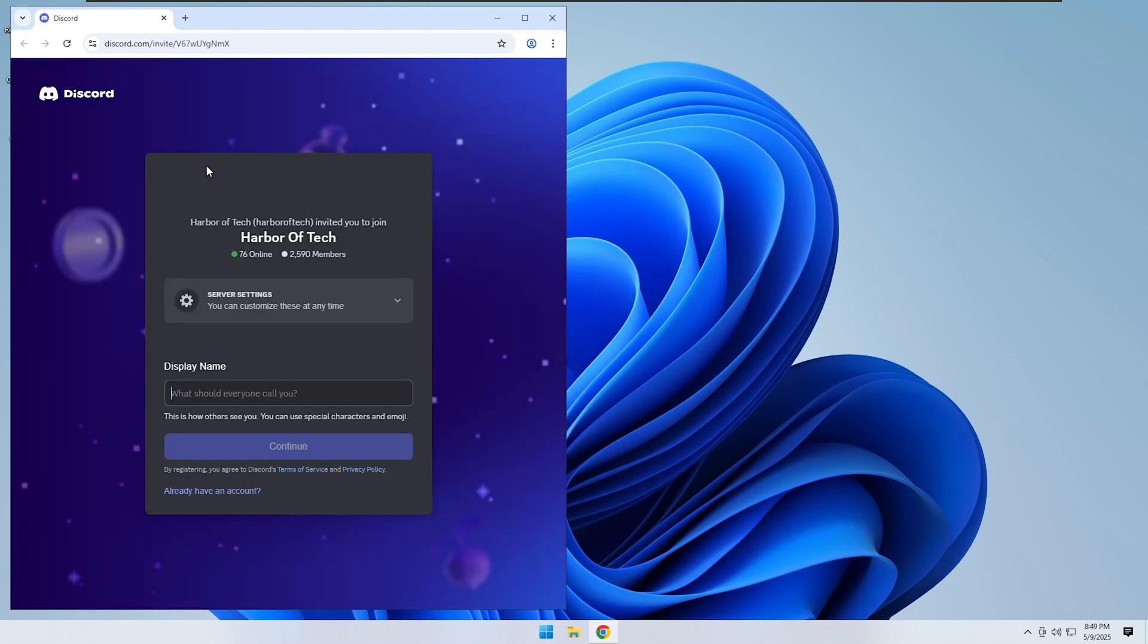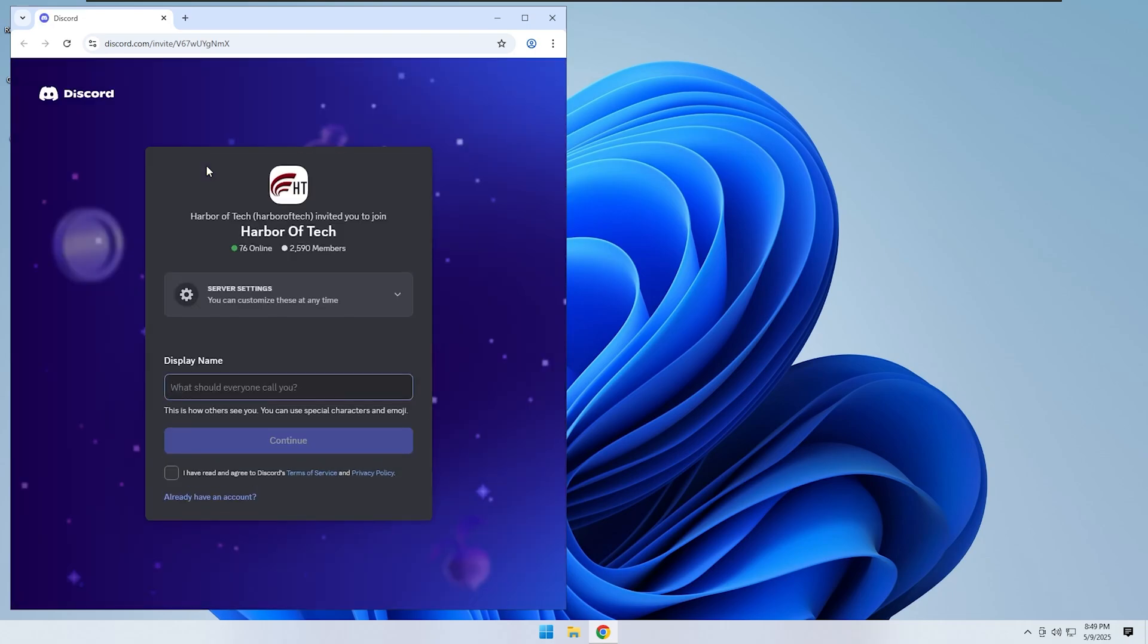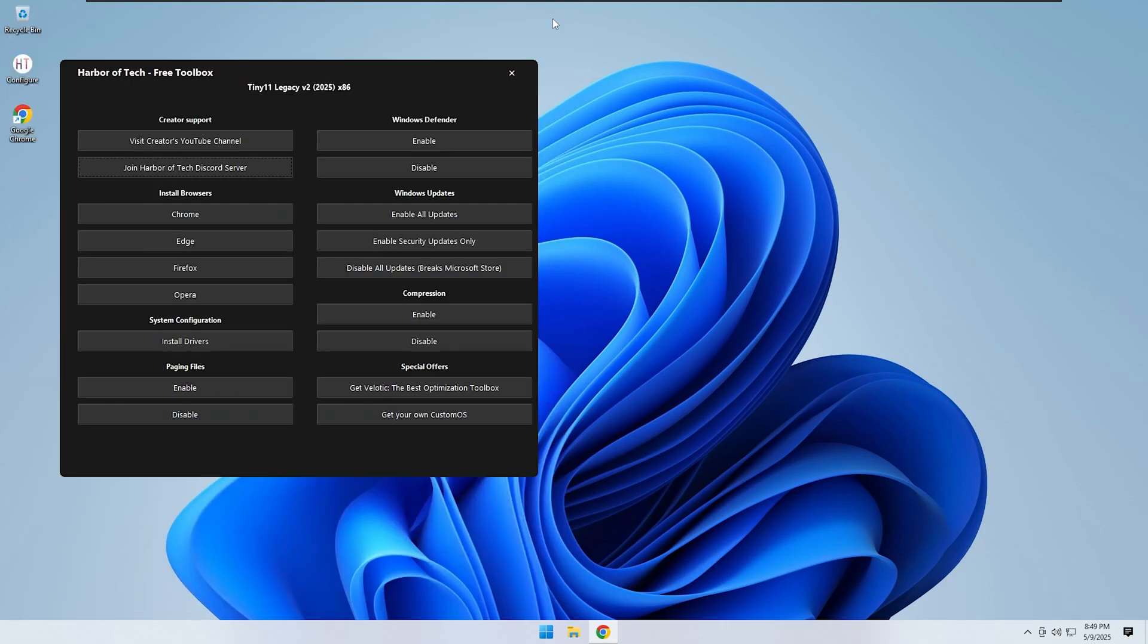I make videos focused on custom operating systems and improving performance on older or low-end hardware. If you want to get more out of your current PC without spending a lot of money on expensive upgrades, then this is the right place.